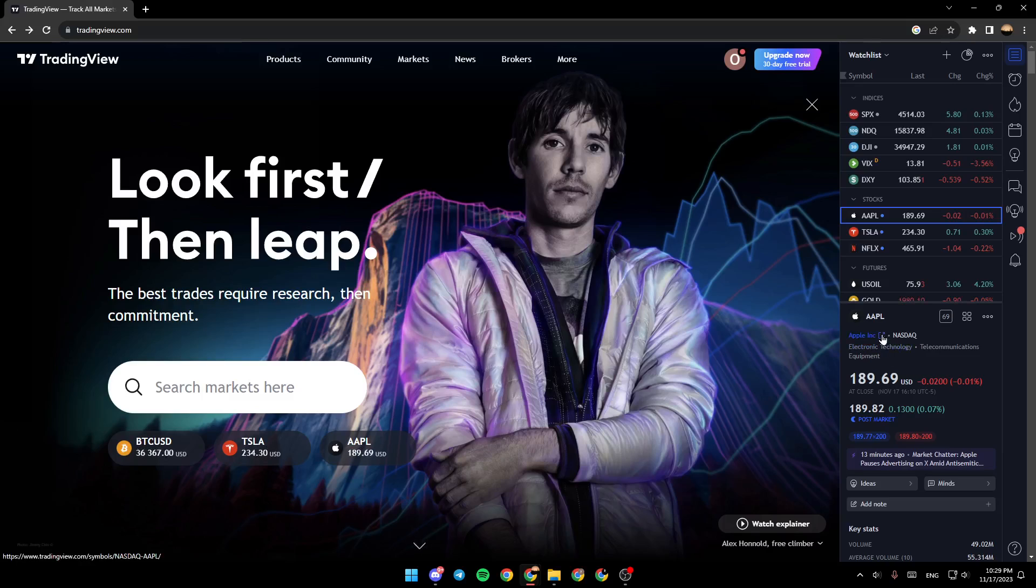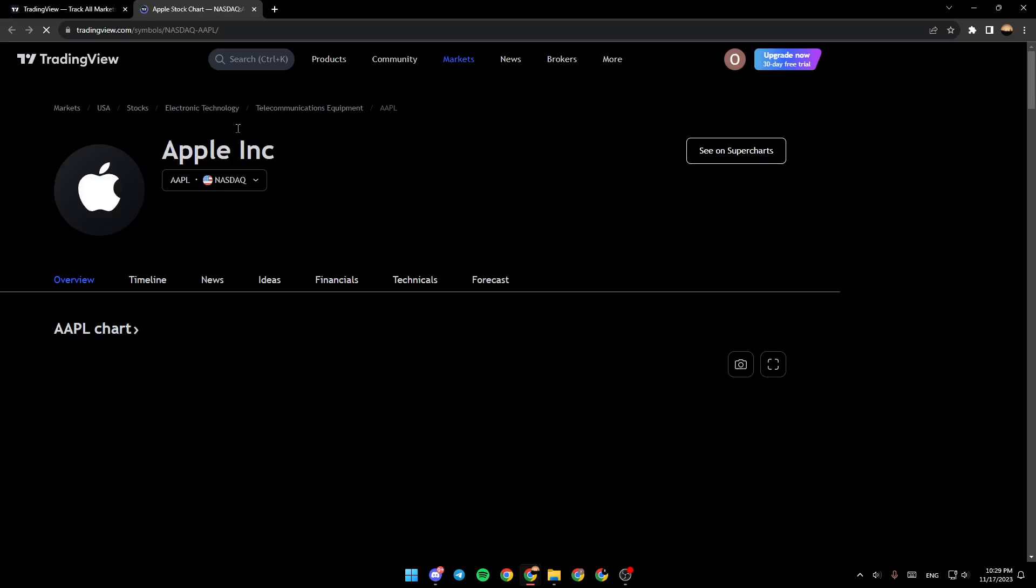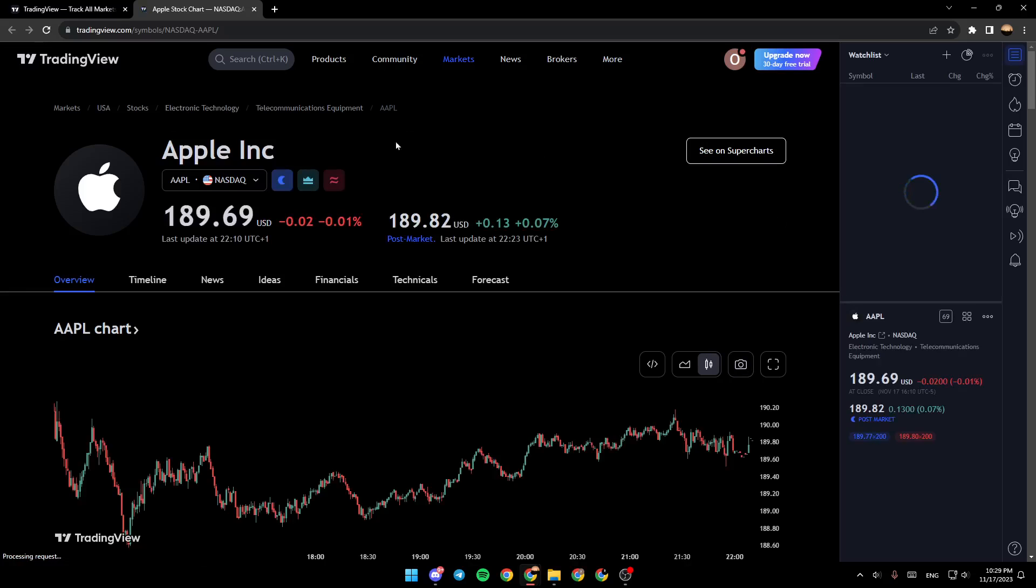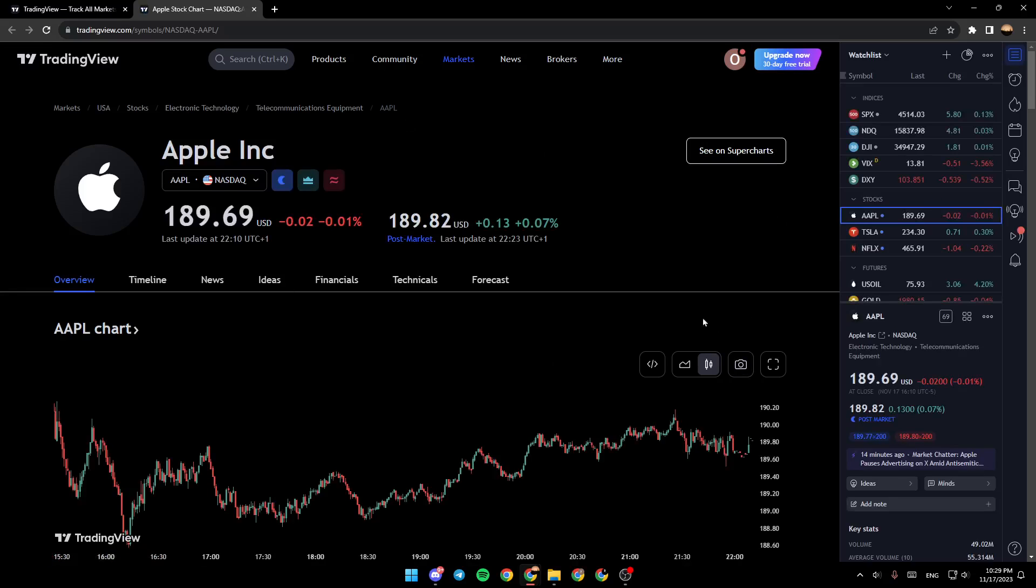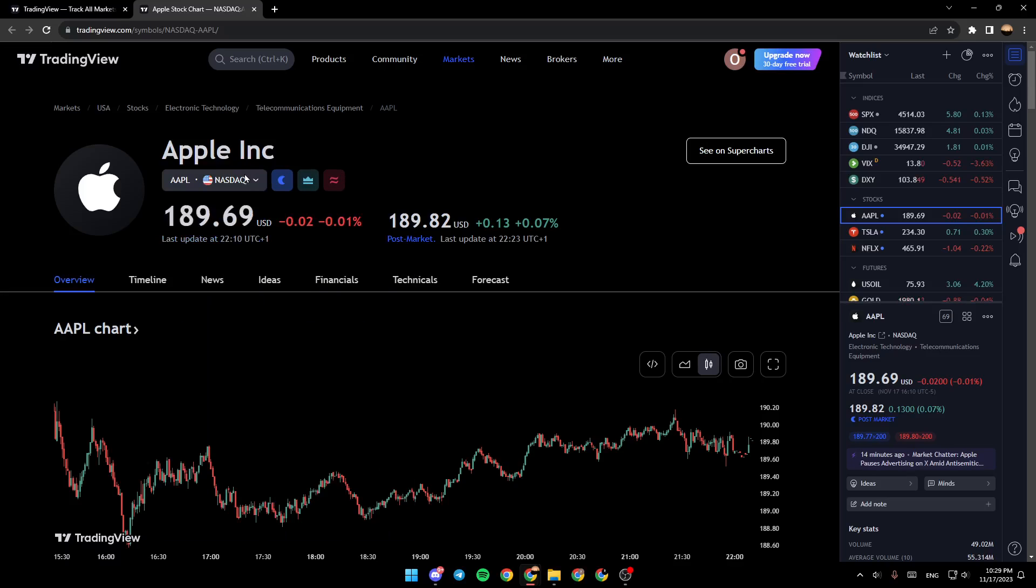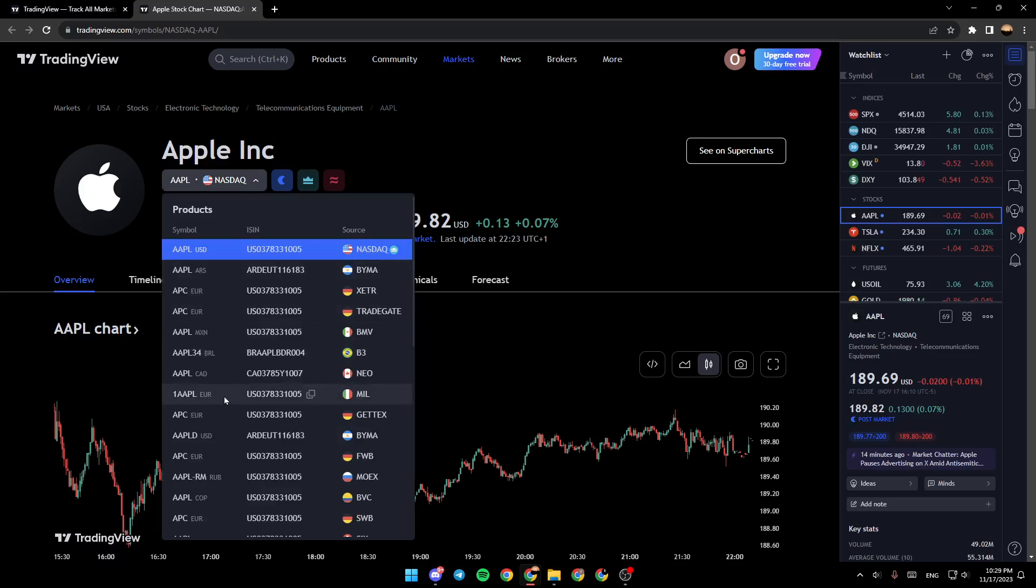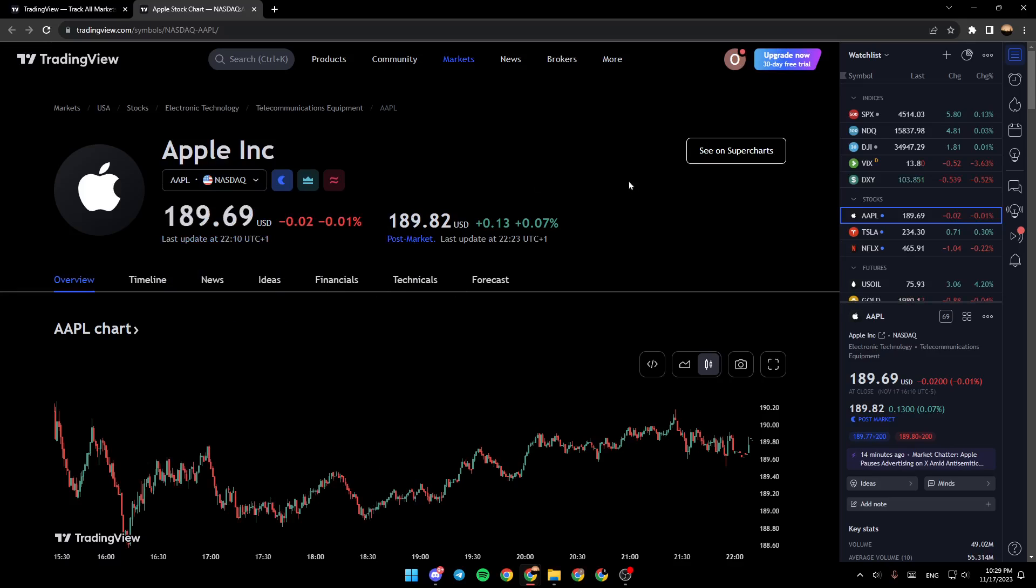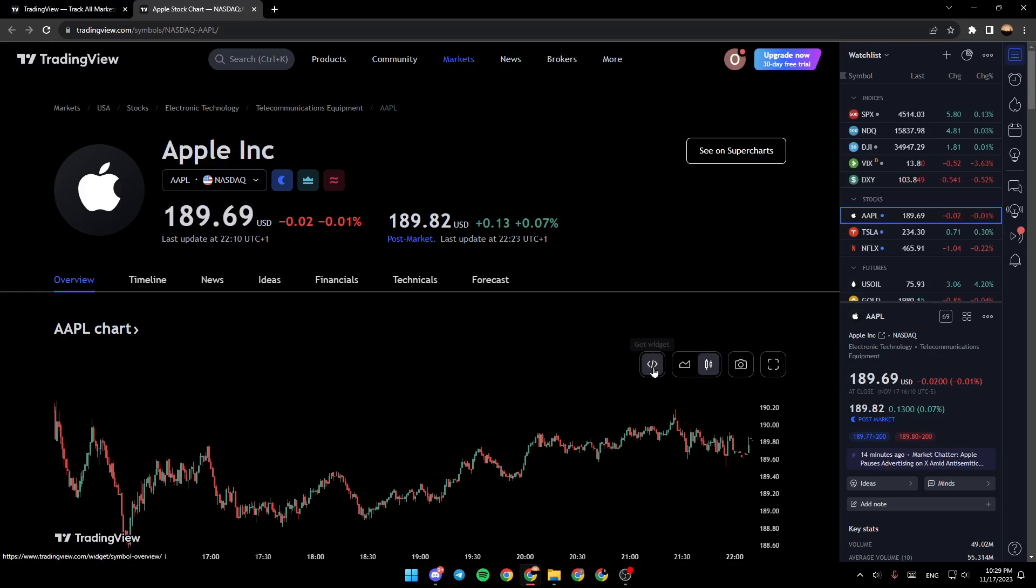Click right here and it will take you to this page. From here you have the price in all of the currencies. Right here you have See on Super Charts, you can get widgets.